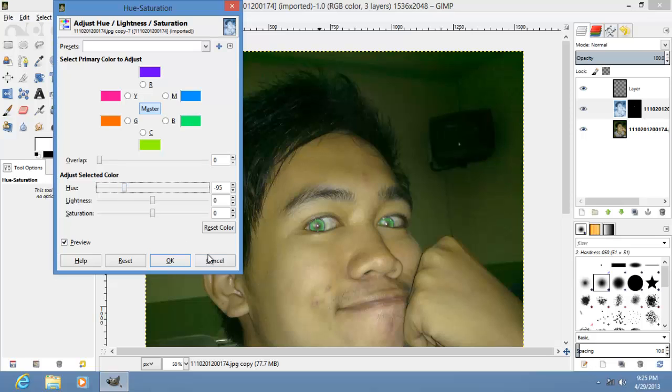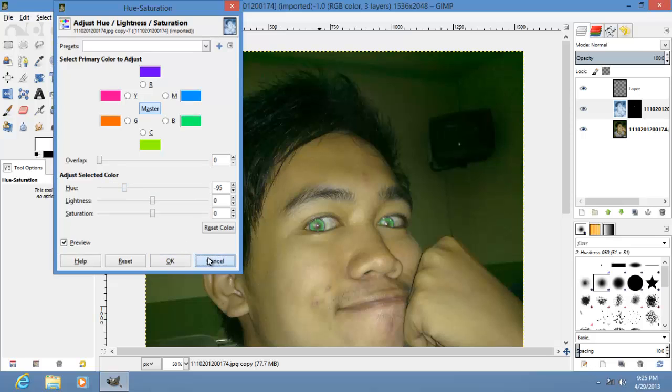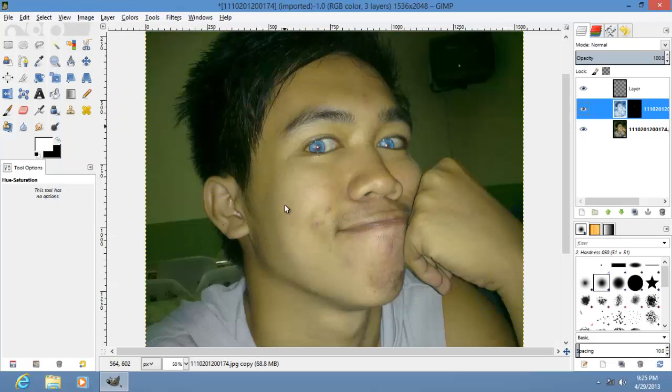Ta-da! That's how you make brown eyes into blue eyes using GIMP. I'm New Critter, and see you later.